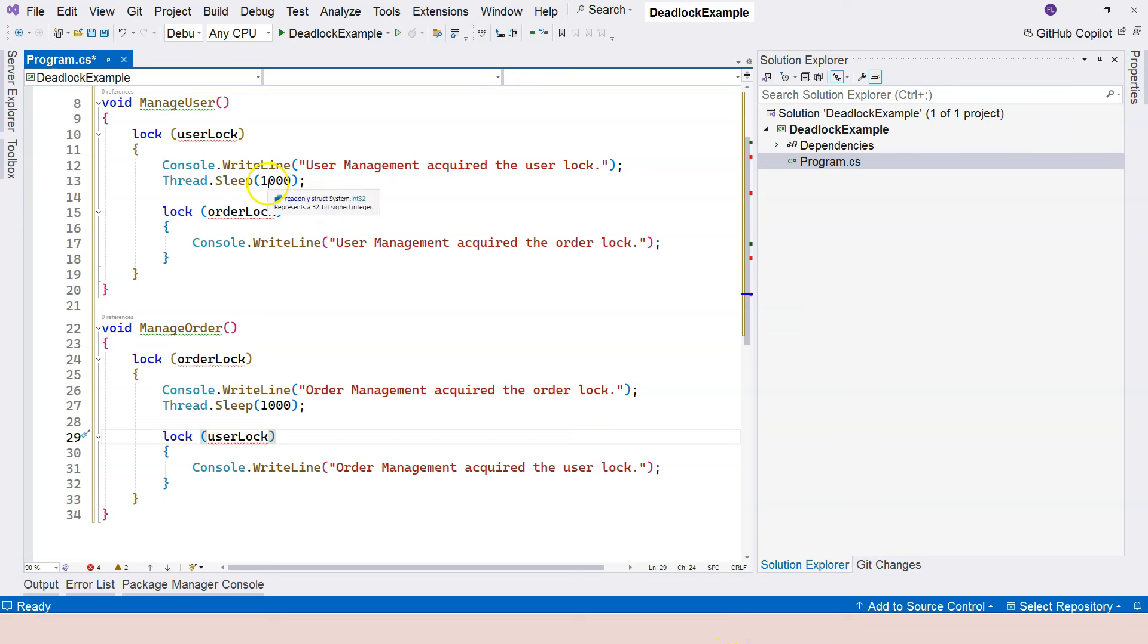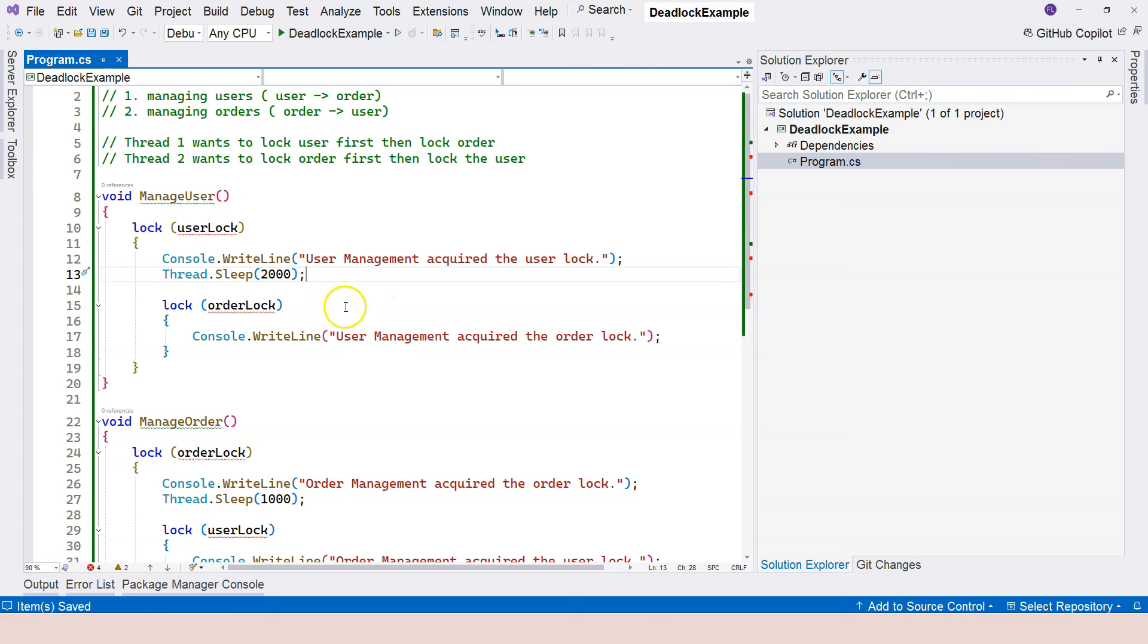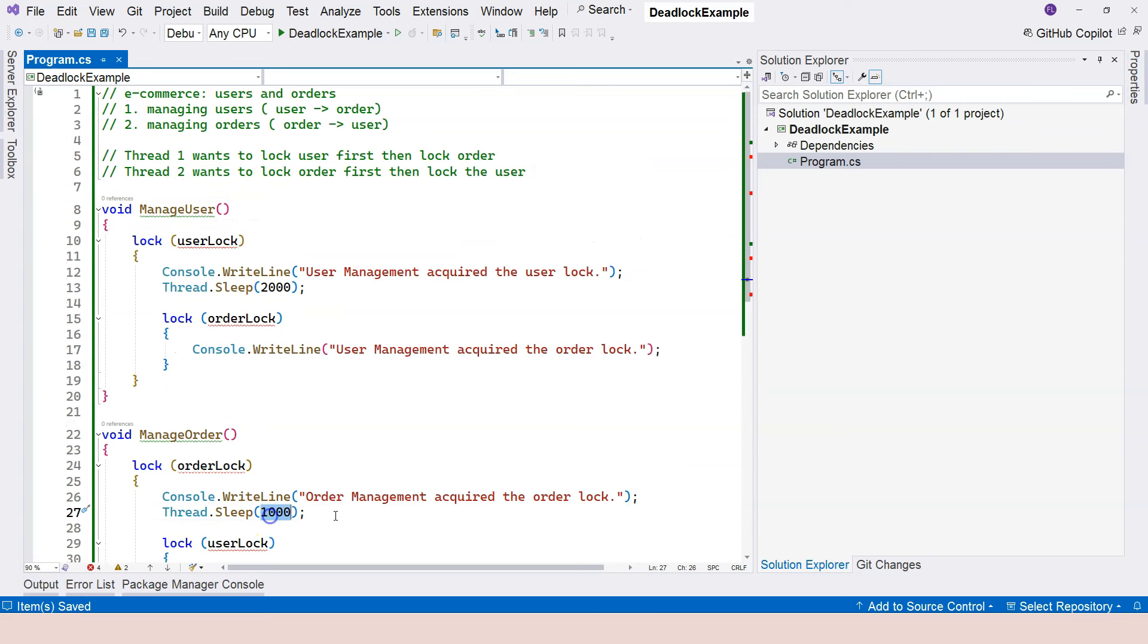And let's say that the manage user functionality takes longer time, let's say two seconds. And manage order takes shorter time, which is one second.